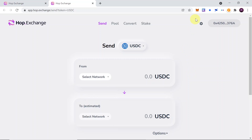The second reason is because HopExchange doesn't have a token yet. So I believe that there is a high chance that in the future early users of HopExchange may get some airdrop. There is a chance of that, but besides that it's an amazing protocol, so I hope you will find it very useful.